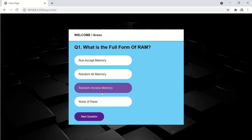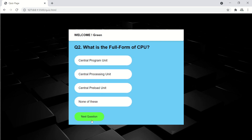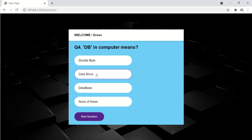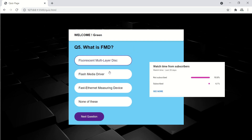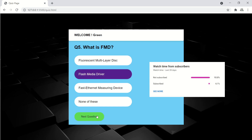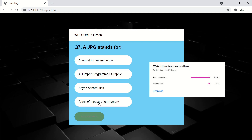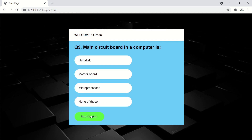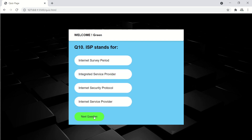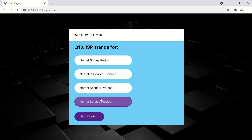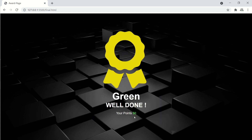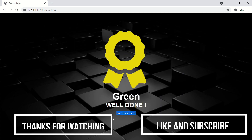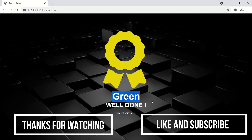Thanks for watching, guys. I hope you liked my video. Please do like and subscribe to my channel — about 90% of my viewers are not subscribing and I've been working very hard. You can also join the membership. Thanks for watching, see you next time, bye bye!